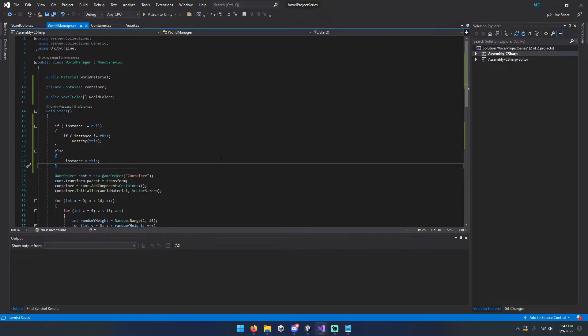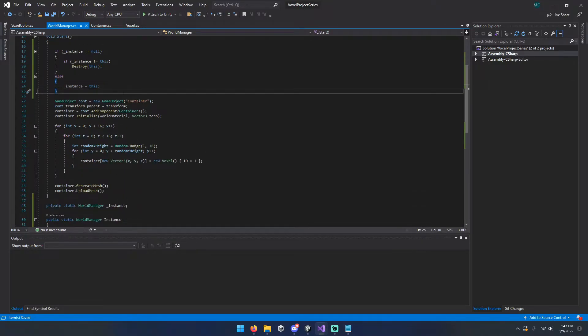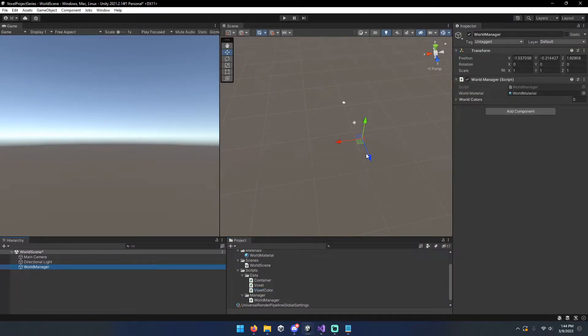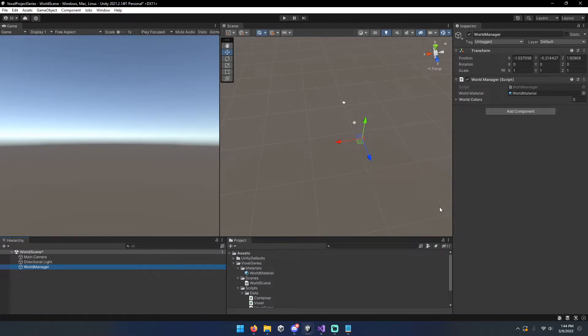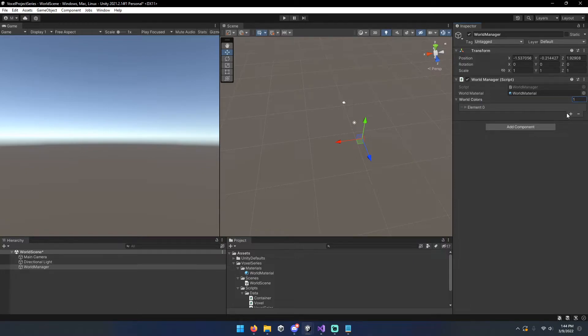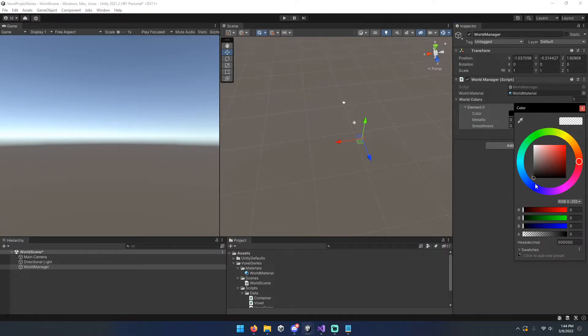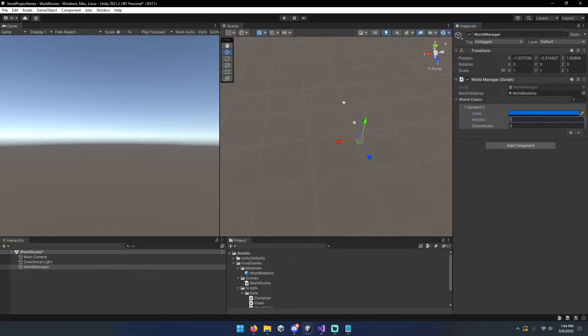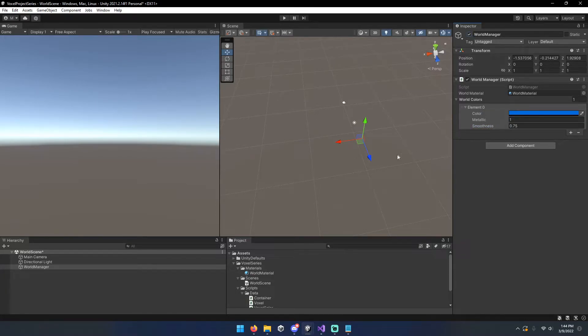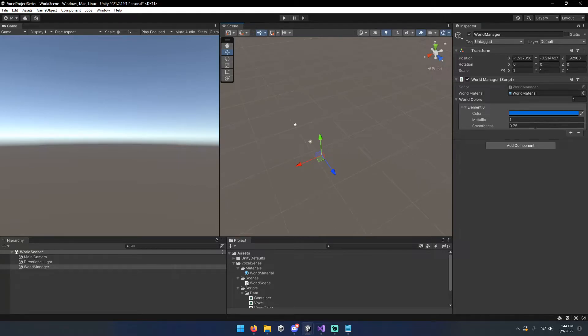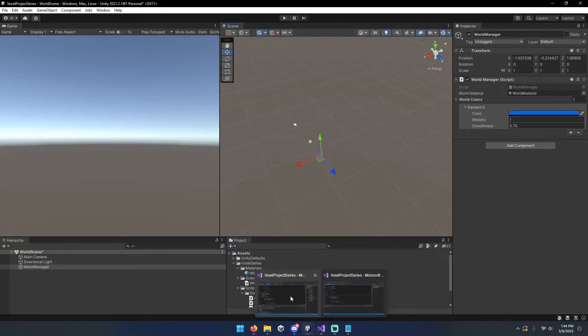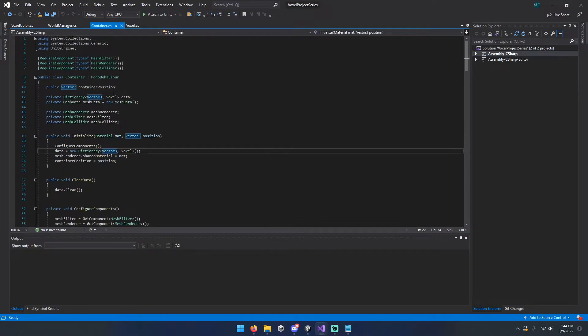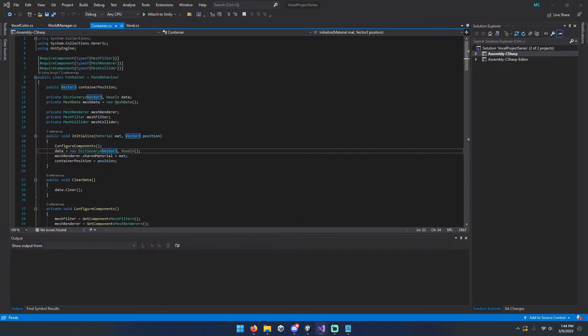And then now that we've got our singleton set up and come back over here to the editor. And now we've got our world colors, we'll go ahead and add an element to that. And I think I want to choose a nice blue color, set that metallic to one and the smoothness to 0.75 because why not? And that'll be the color of our world for right now. Then we can go ahead and go back in here, go over to our container. And we're going to be adding a couple variables here, nothing too complex.